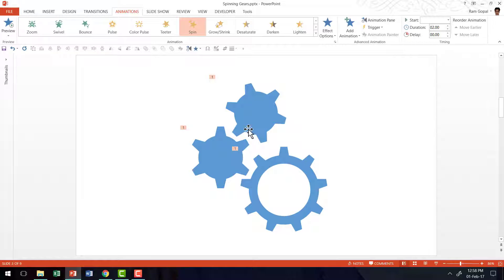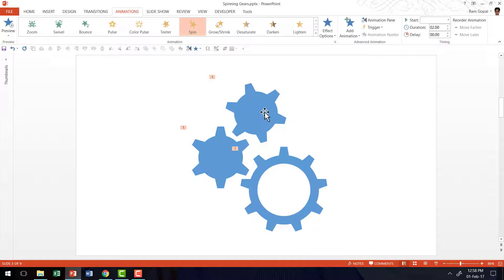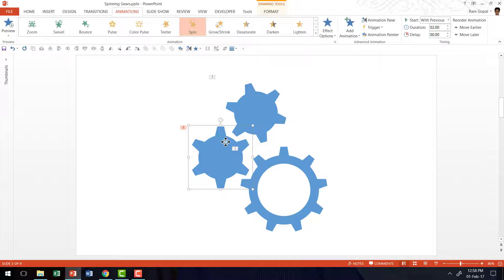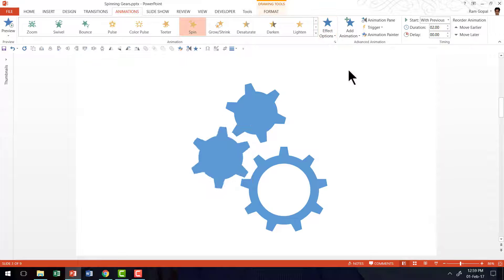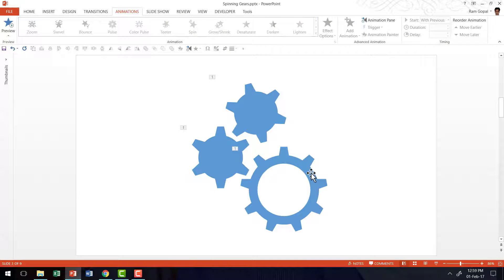We can see that not all the gears need to rotate in the same direction. Some of the gears have to rotate in a counter-clockwise direction because the others are rotating clockwise. So let us pick up the gear that needs to rotate counter-clockwise, go to Effect Options and click on Counter Clockwise. So while these two gears rotate clockwise, this one would rotate counter-clockwise, making the gears look far more realistic.